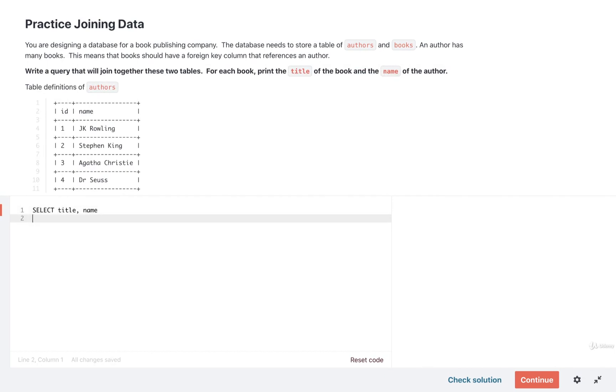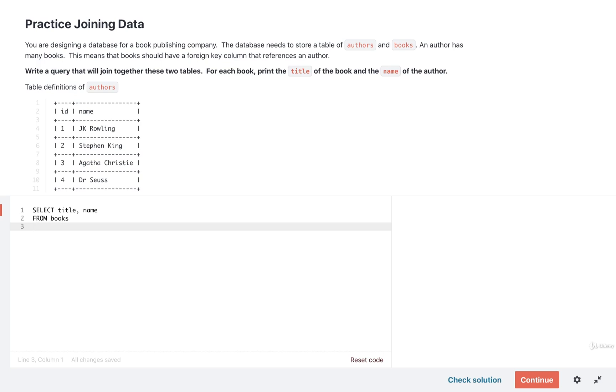We're then going to tell our database that we want to get all the different rows from the books table. And then for each of those different rows, we want to somehow merge them in or join them together with a row from the authors table. So we'll say join in the authors table. So just join authors.